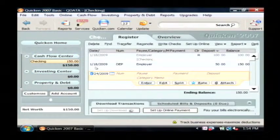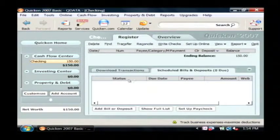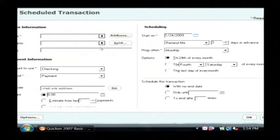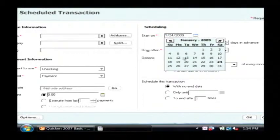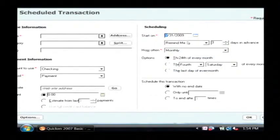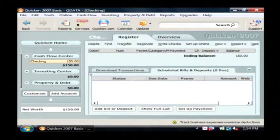So let's click on our checking account. We can also schedule payments by clicking on schedule bills and adding a bill, and we can set the due date for that bill. This will actually schedule that bill in the future and it will even remind you when it's coming up.